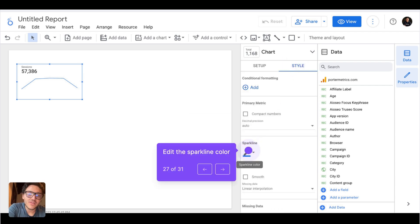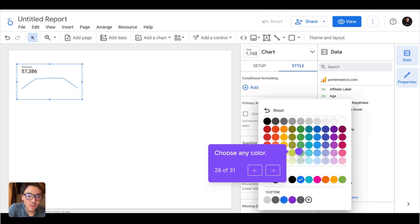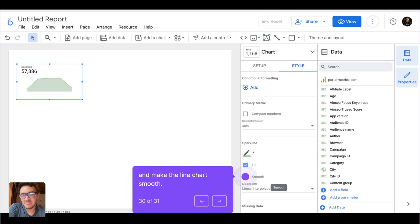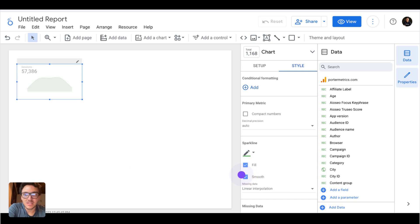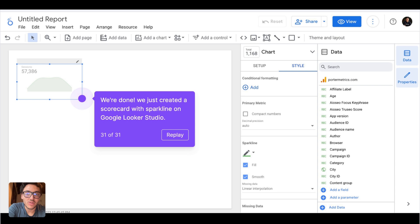I will keep it with periods and show it as a time series. Then I'll go to style to customize it — I can change the sparkline color to green, fill it in so it looks better, and make it smooth by removing the jagged borders. With this you now know how to create scorecards with sparklines on Google Looker Studio so your data has more context.